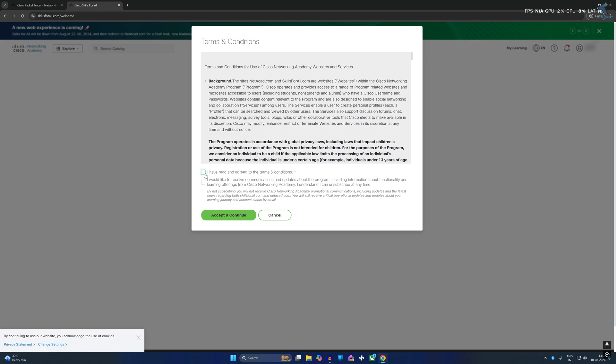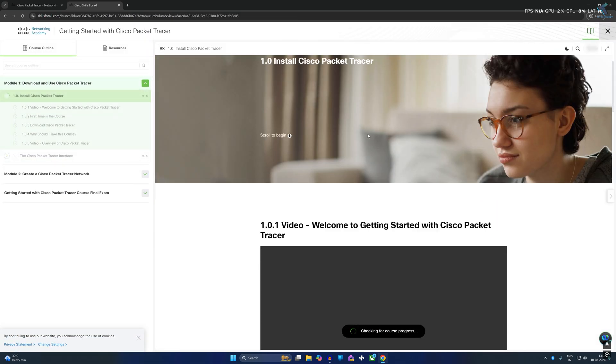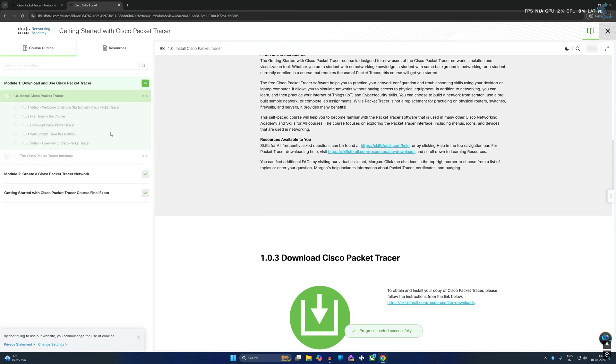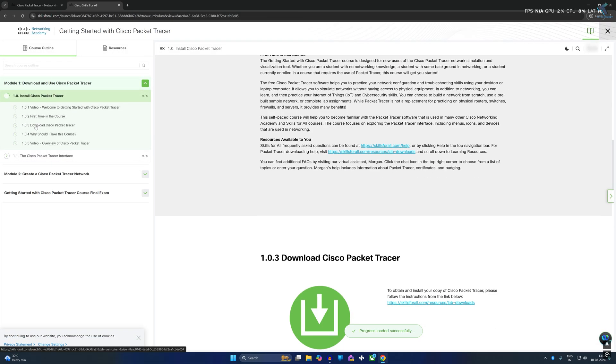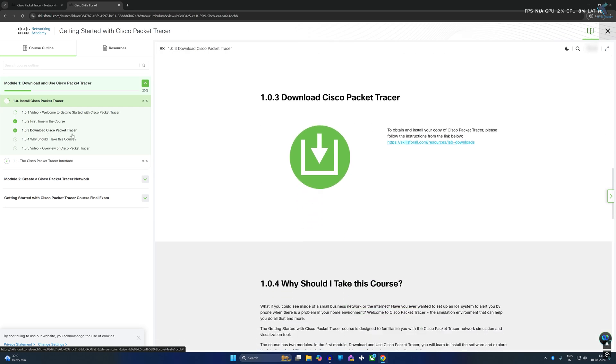Now select this first option and click on accept and continue. Now scroll down a little bit and if you click on this left side corner download Cisco Packet Tracer, you will get one link so click on that link.